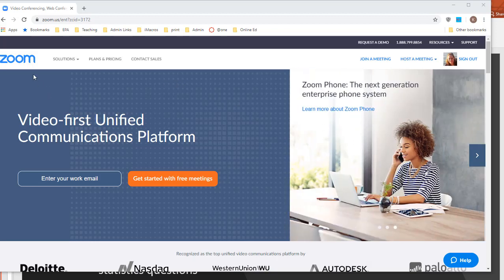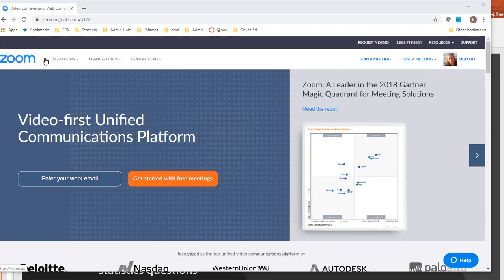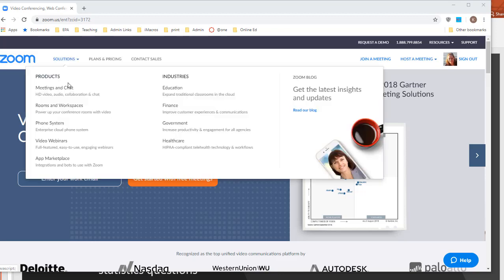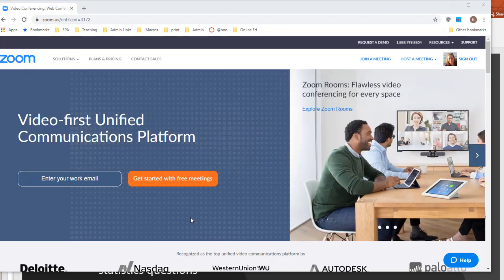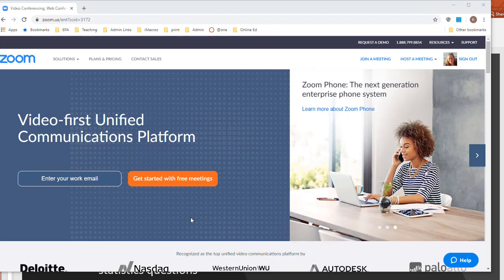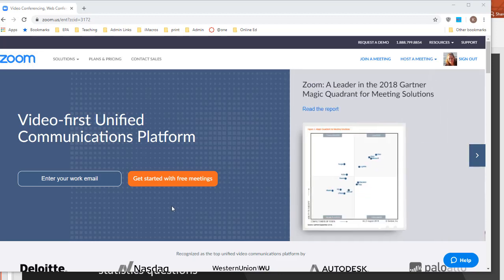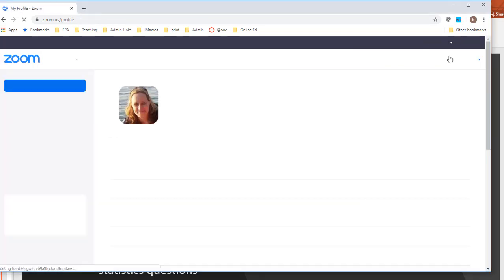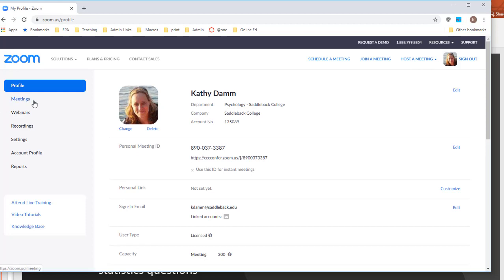So if you log into Zoom you might see something like this. If you haven't made an account with Zoom, make sure to use your atsaddleback.edu account because it will set you up with a CCC Confer Zoom resources, and there's a bit more added to it than if you just make a regular Zoom account — mainly the length of time you can record meetings. It is ideal to set it up with your Saddleback account.